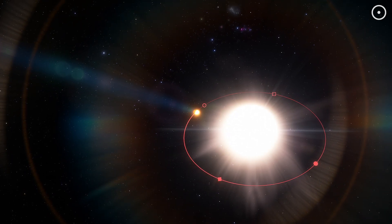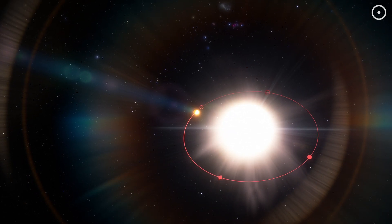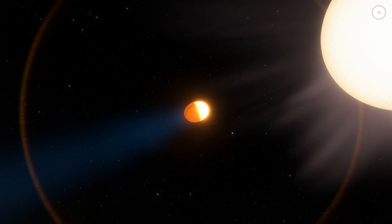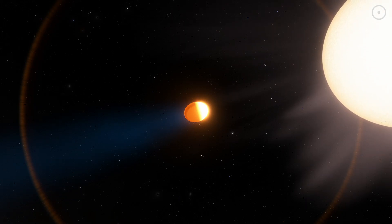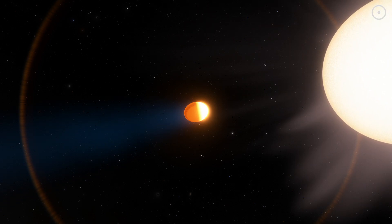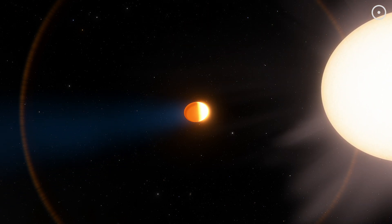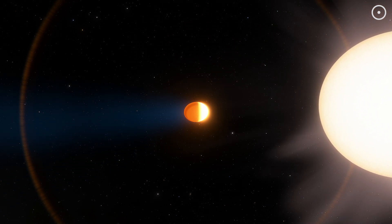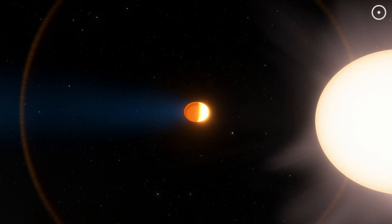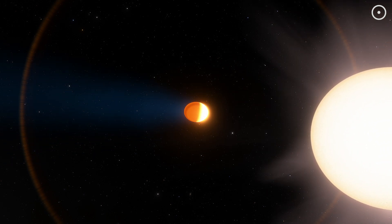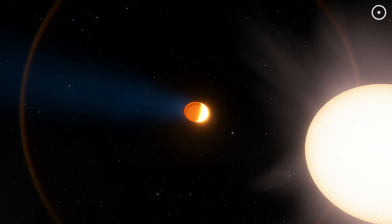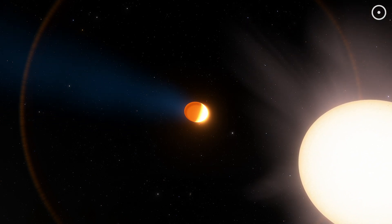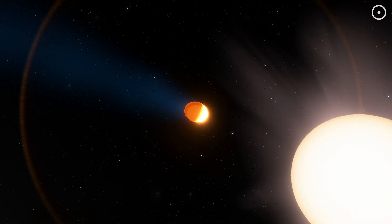Remember that 6 billion tons of material we mentioned earlier? Let's put that in perspective. Every single second, WASP-12b loses enough mass to outweigh all of humanity 800 times over. And we can actually see it happening. The planet's atmosphere isn't just evaporating. It's being yanked away by the star's gravity, kind of like a cosmic vacuum cleaner.